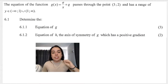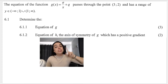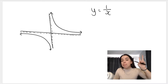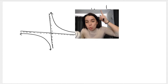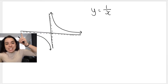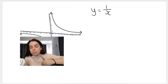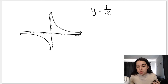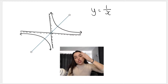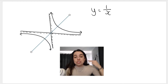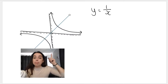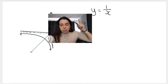Question 6.1.2 asks for the equation of h, the axis of symmetry of g, with a positive gradient. The mother function — the standard hyperbola 1/x, where q is 0 — has two axes of symmetry. One of those lines chops the graph in half; it has a positive gradient, increasing from left to right. That equation is y equals x.